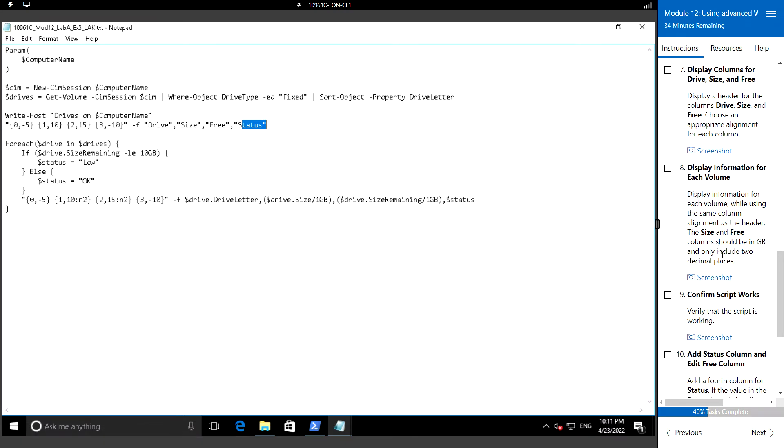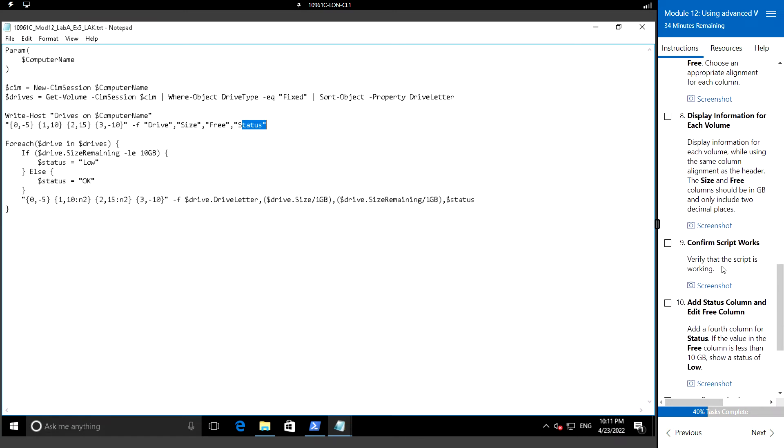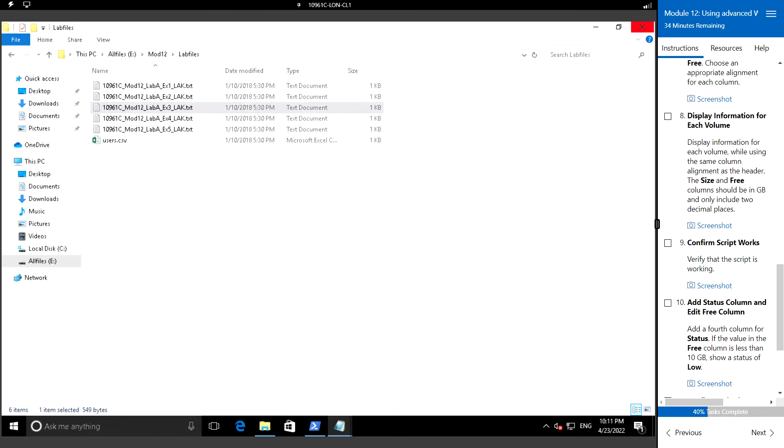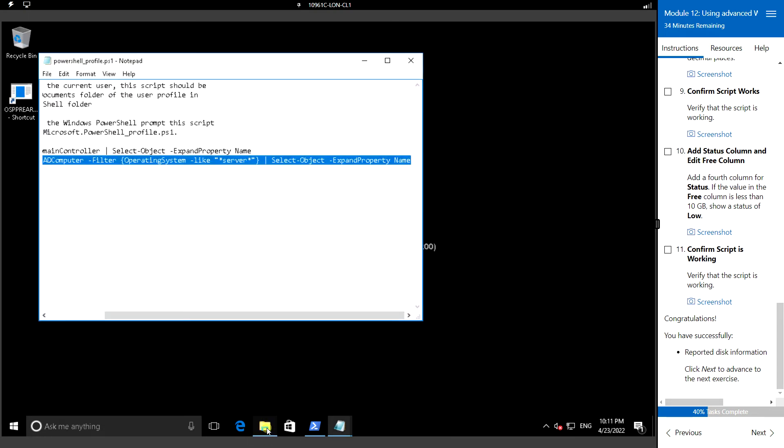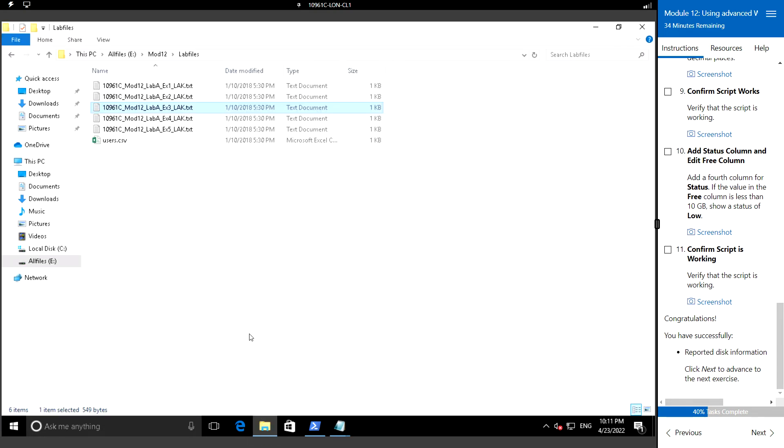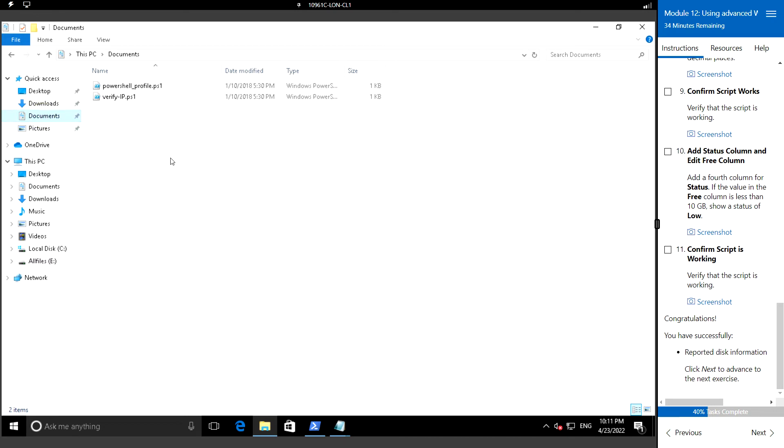The size and free column should be in gigabyte space. Let's just test how the script works. I'm going to make this as the PowerShell script.